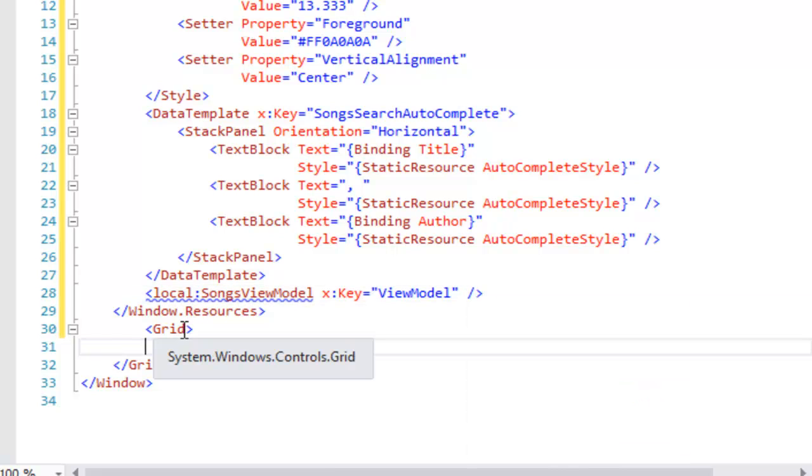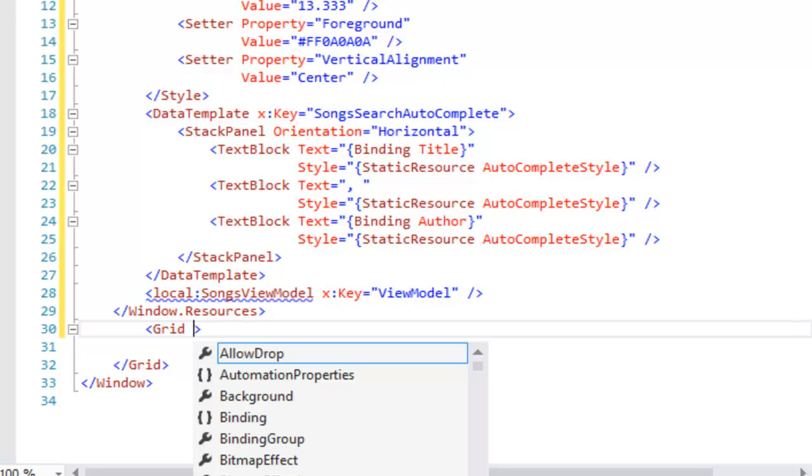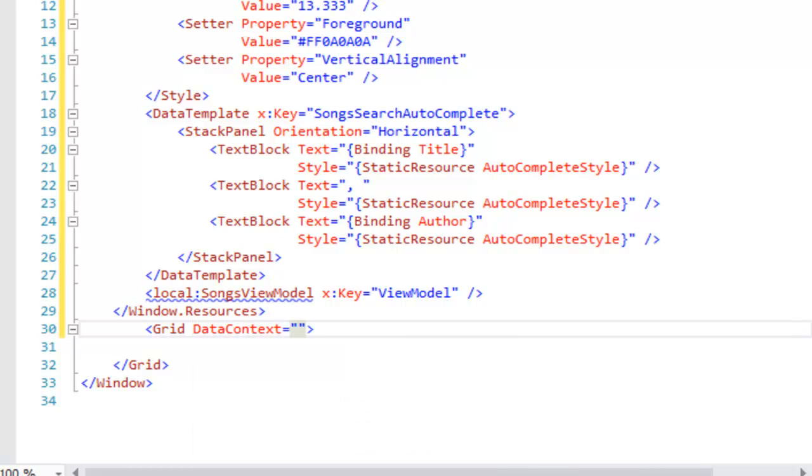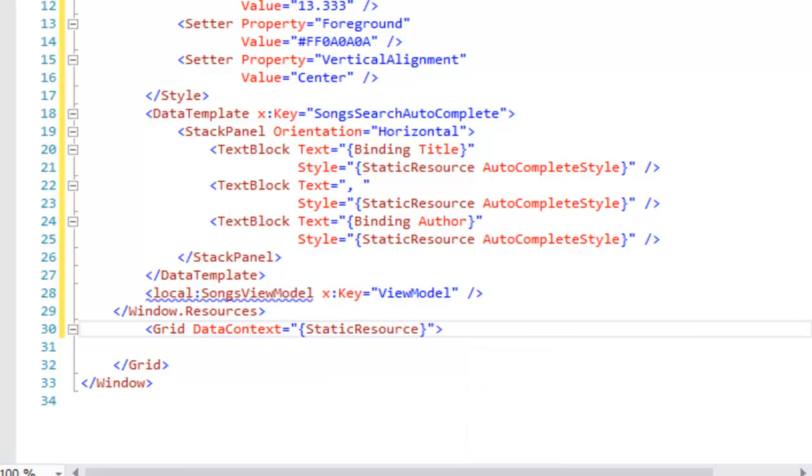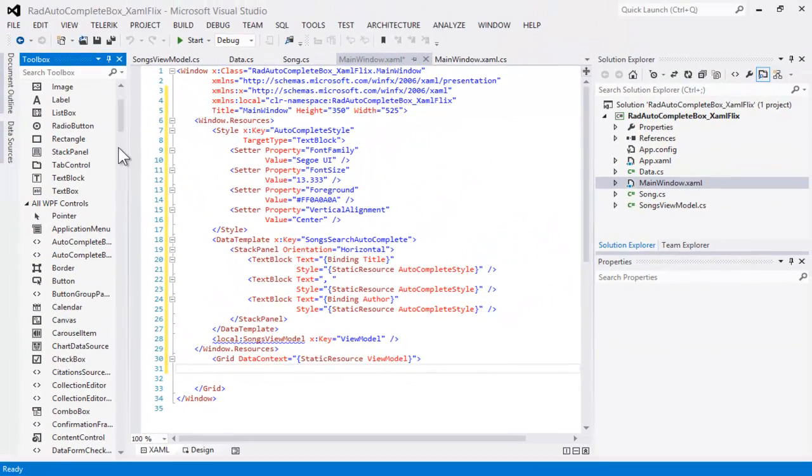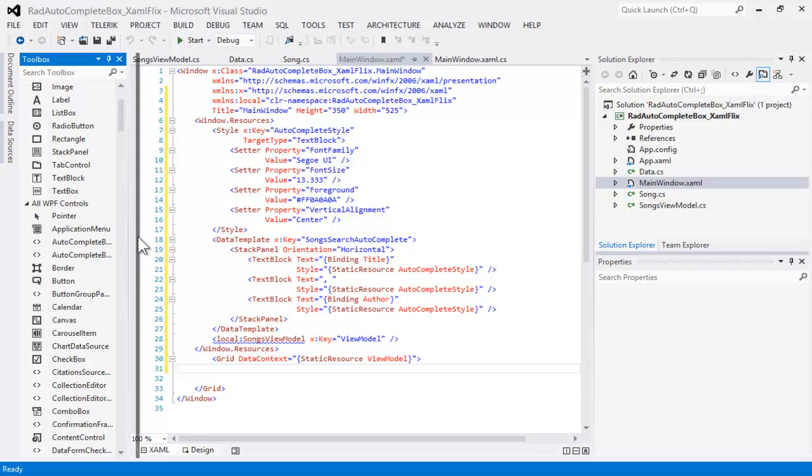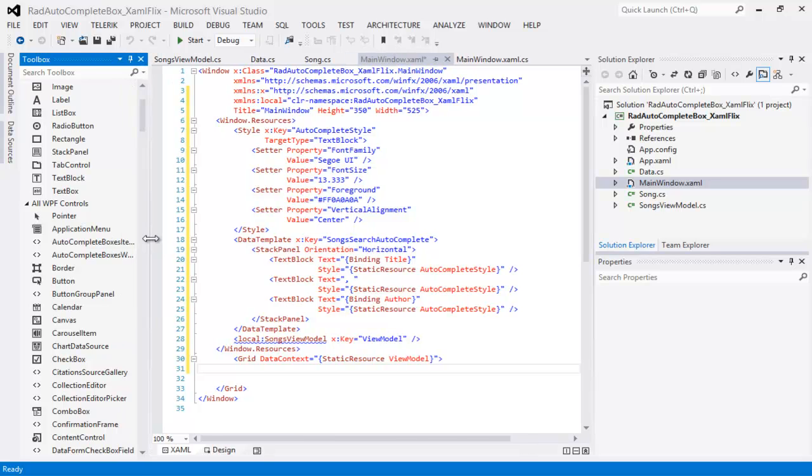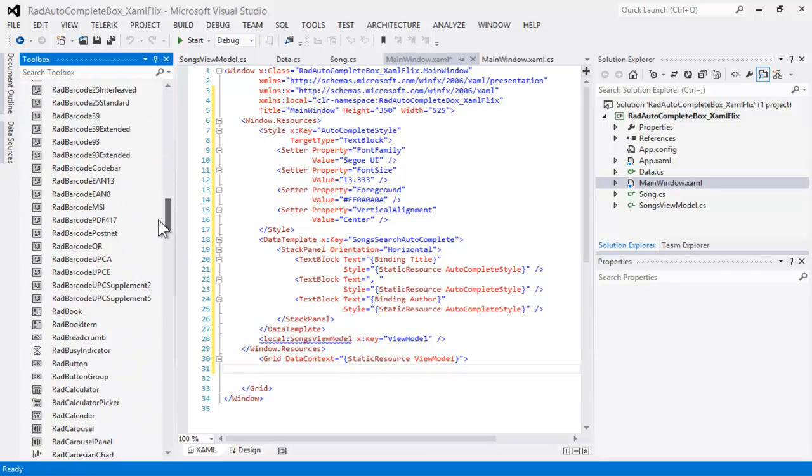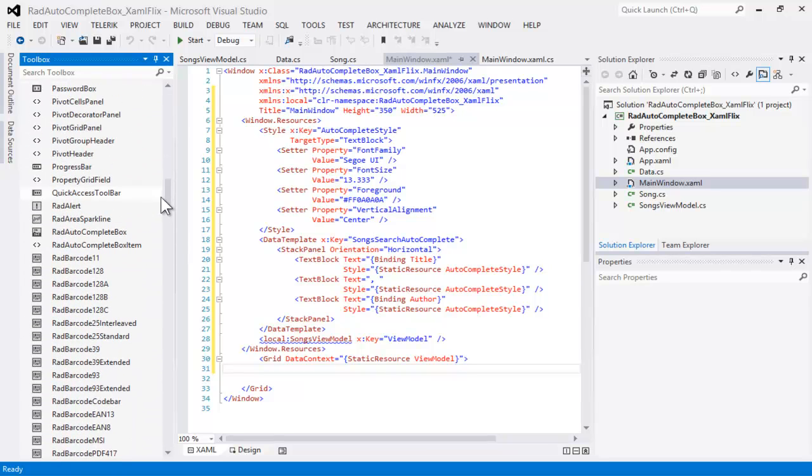We'll come down to the grid and set the data context, and we're going to set that to a static resource, and the static resource we're setting it to is the view model that we just declared. Thus, everything within the grid will be able to bind to the view model as the data context.